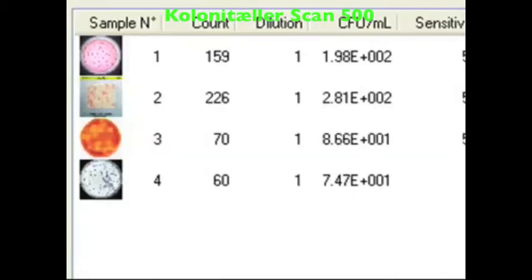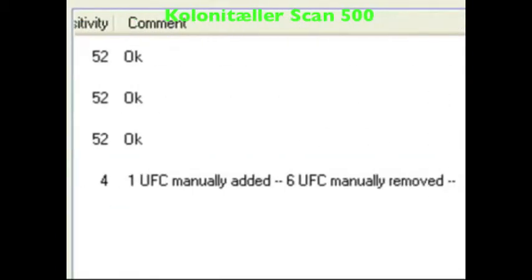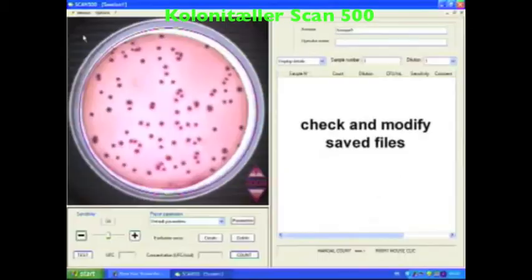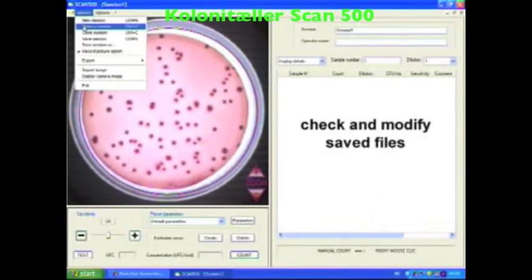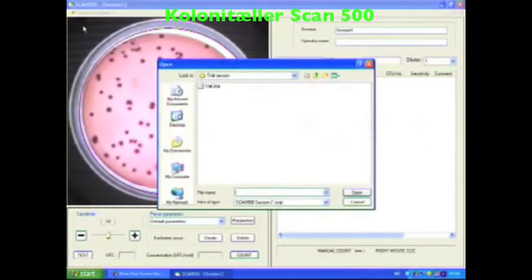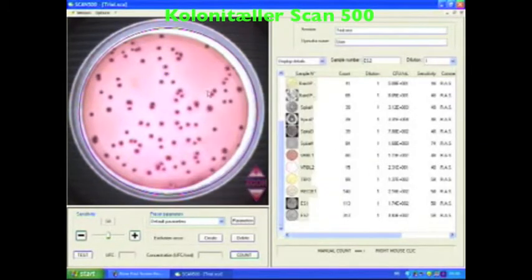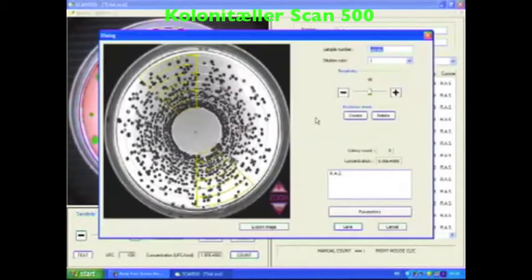The description of all your operations appears in the comments area. All your petri dish pictures and data can be saved. You can check, recount and modify your data at any time and export to Excel.